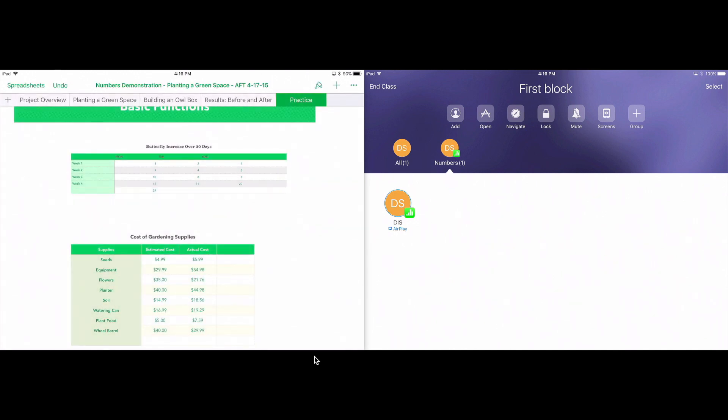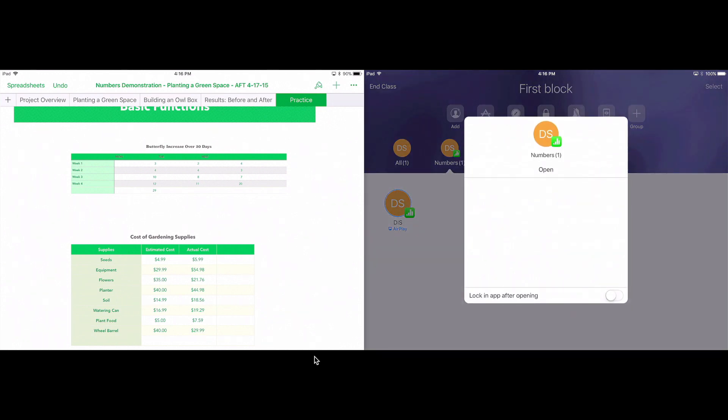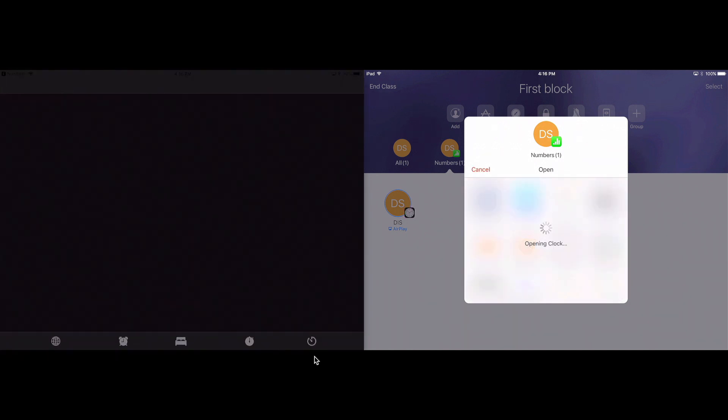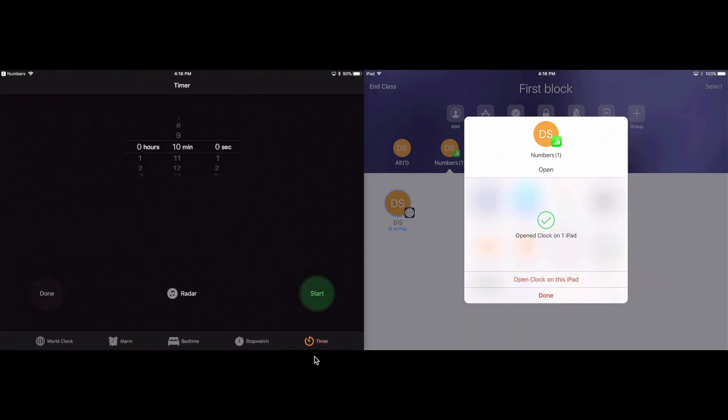I can add more students. I'm going to go through the toolbar at the top. I can open my students into an app. So I can choose an app that I know that they have on their iPad. I'm going to tap on clock. Say I want them to set a timer. Notice that the clock opens up on my student iPad.